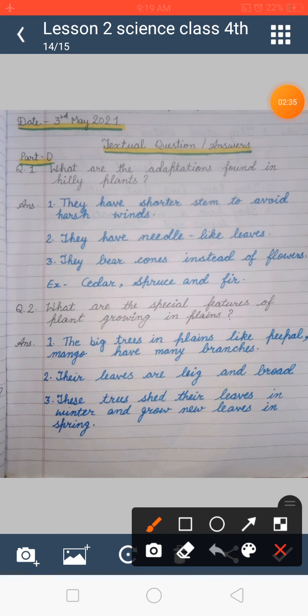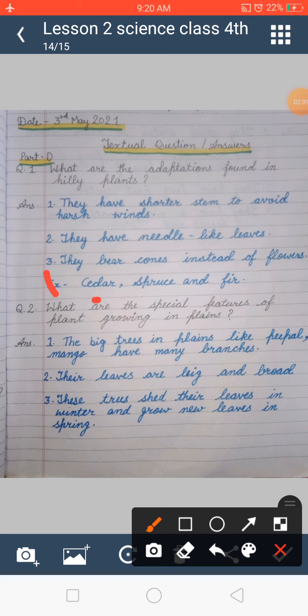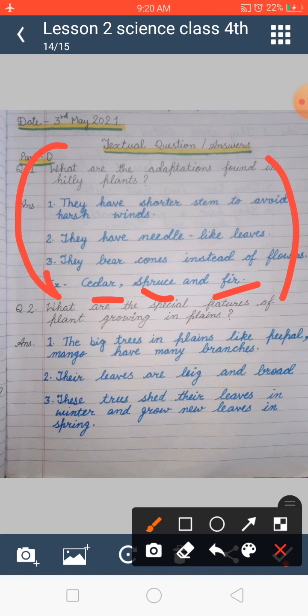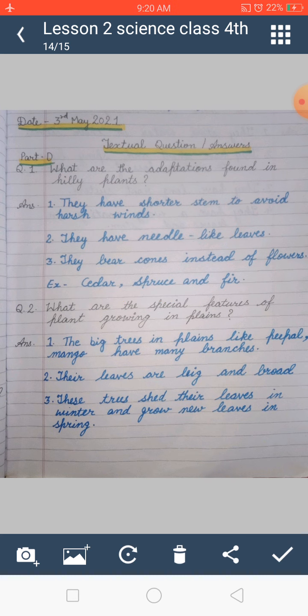The examples of plants found in hilly areas are cedar, spruce, and fir.